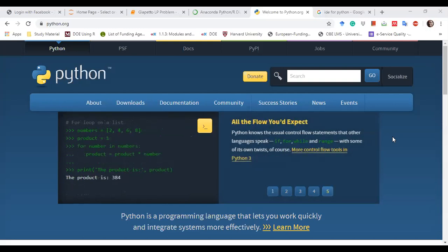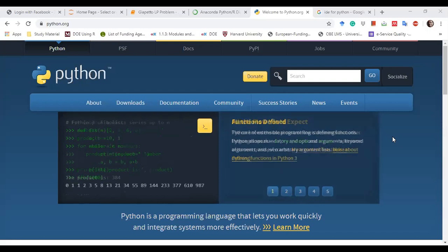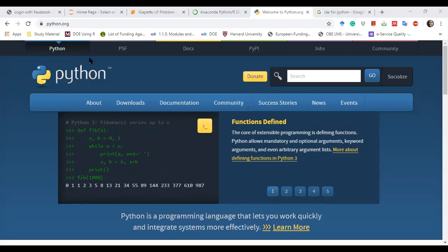If we talk about Python's installation, it's a simple method. We can go to Python's website.